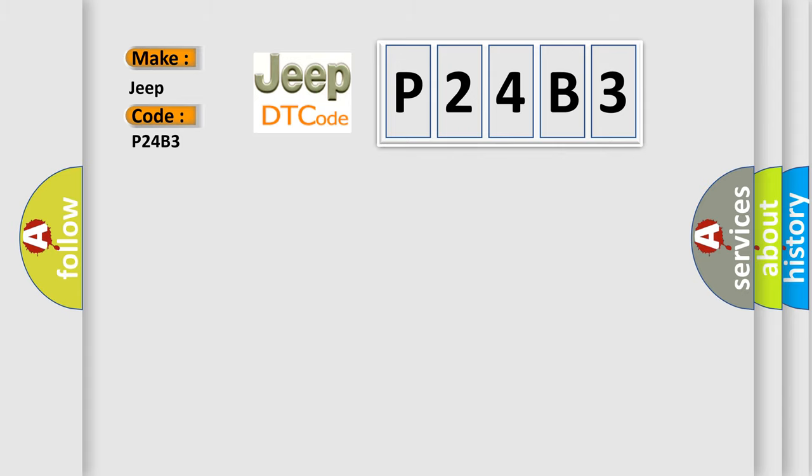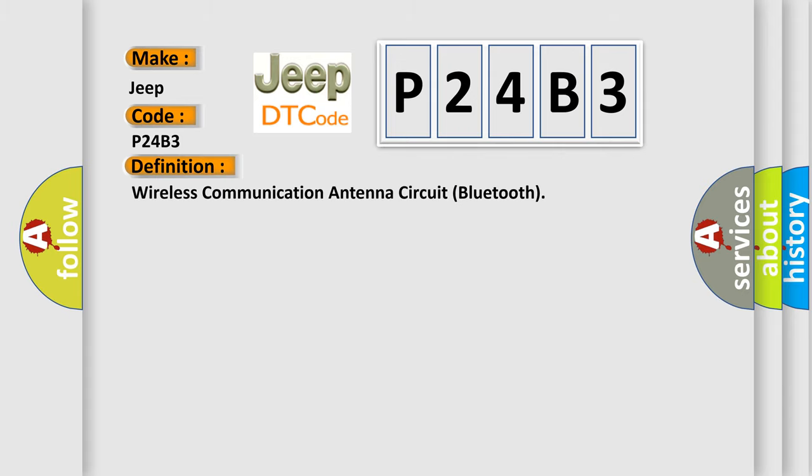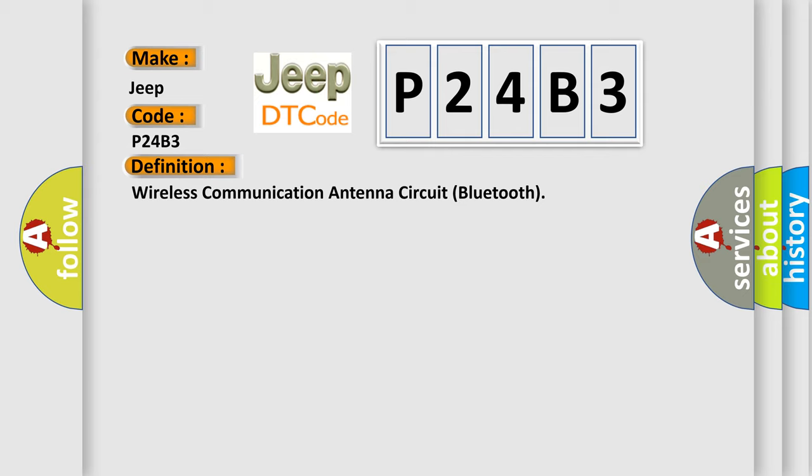The basic definition is Wireless Communication Antenna Circuit Bluetooth. And now this is a short description of this DTC code.